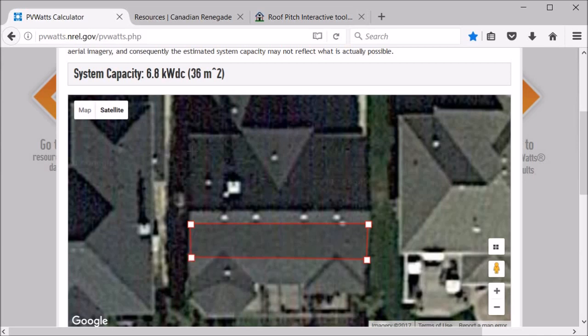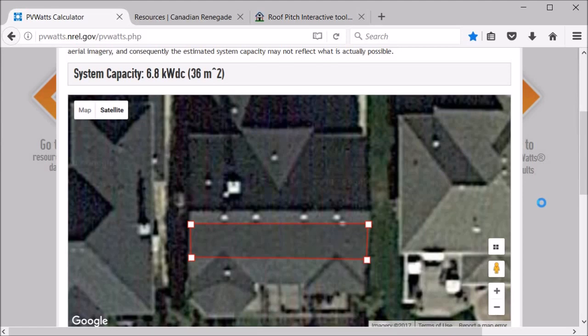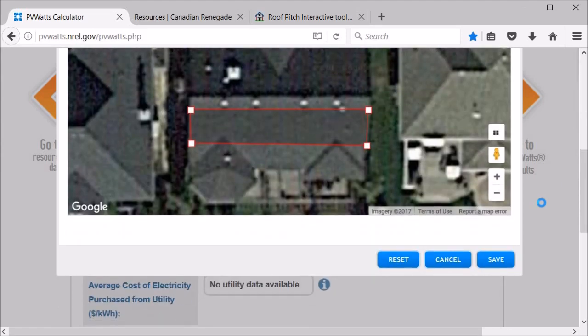You can see right there it's about a 6.8 kilowatt system if you put panels in that area. It'd probably be about two rows of panels, but it gives you a good idea of what you can put up there. So we'll just save that.